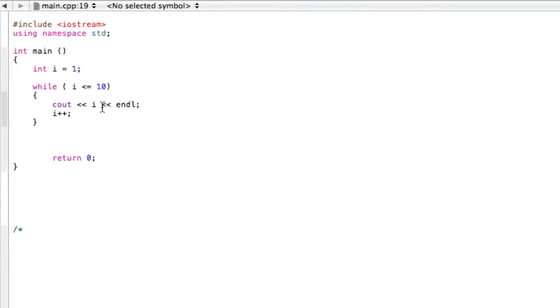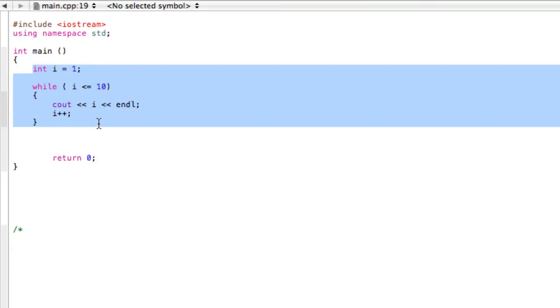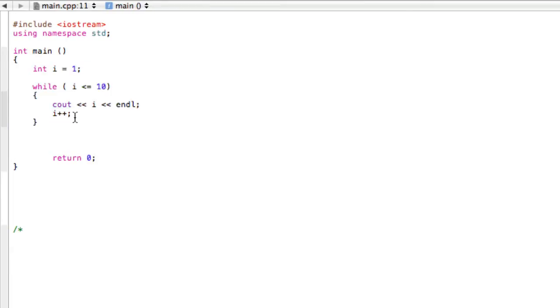Alright, welcome back. In this video we're looking at for loops. The reason we're looking at for loops is because of this while loop right here. I'll explain this while loop first and then we can figure out how to make this loop with a for loop instead.